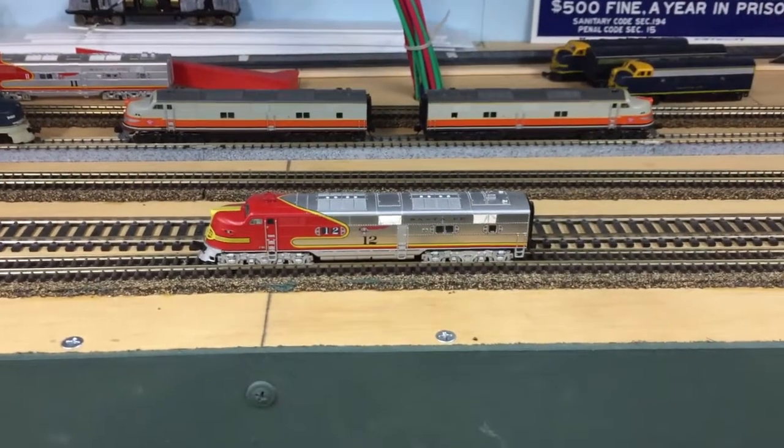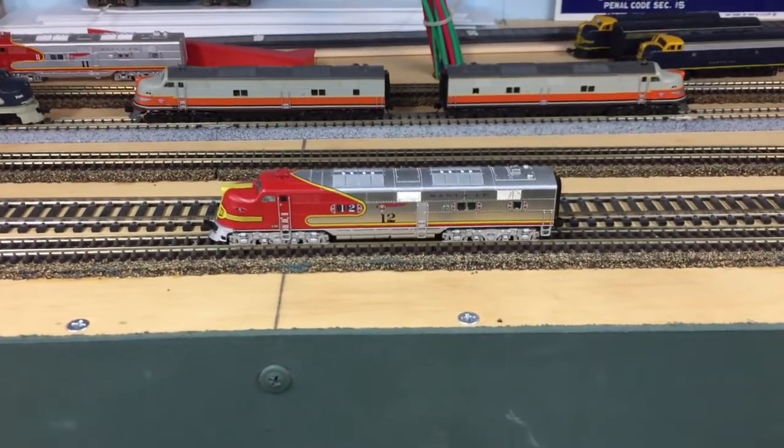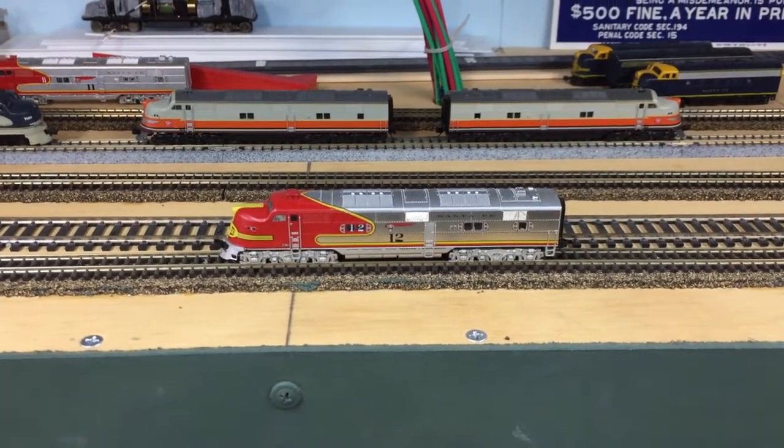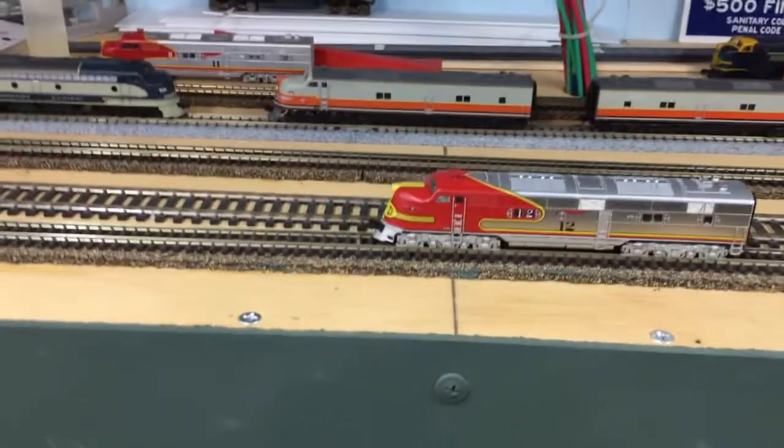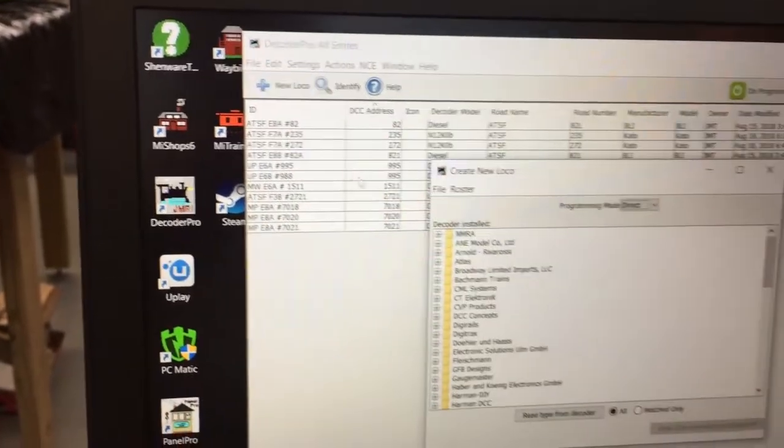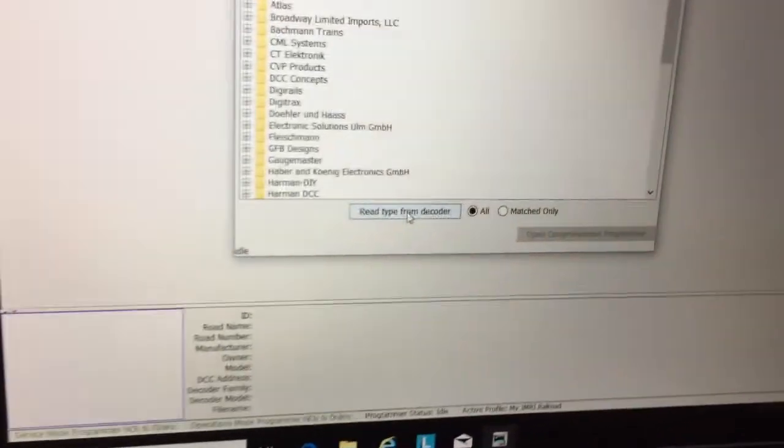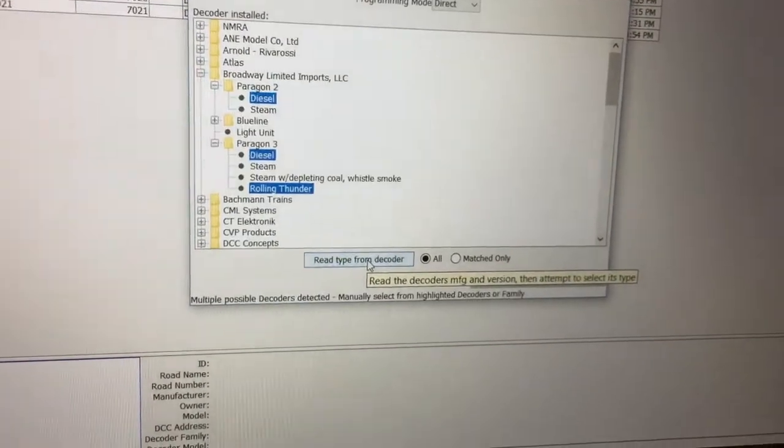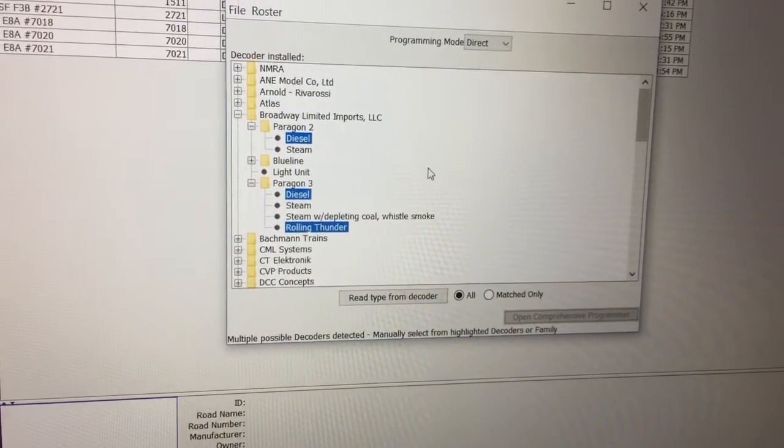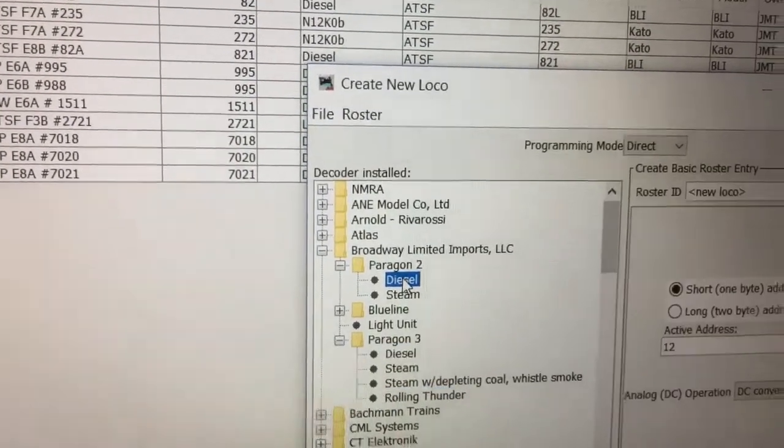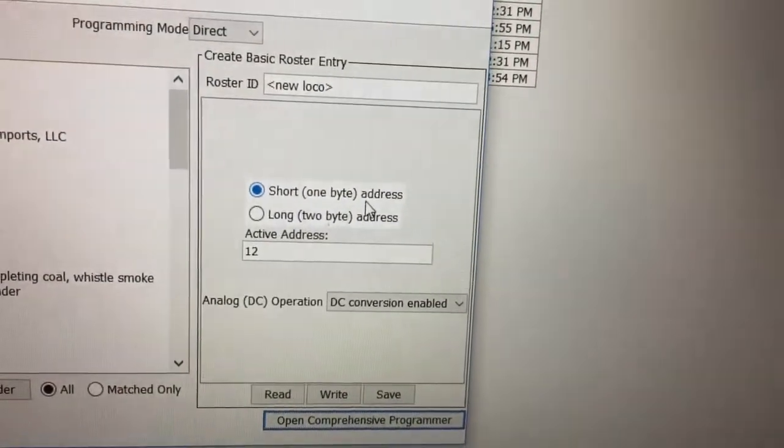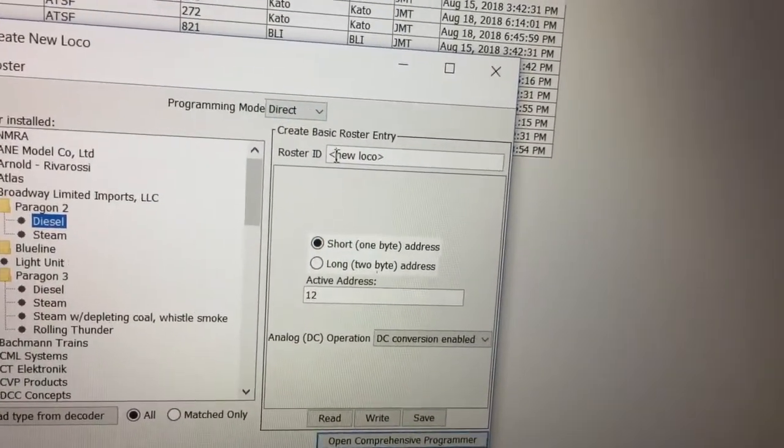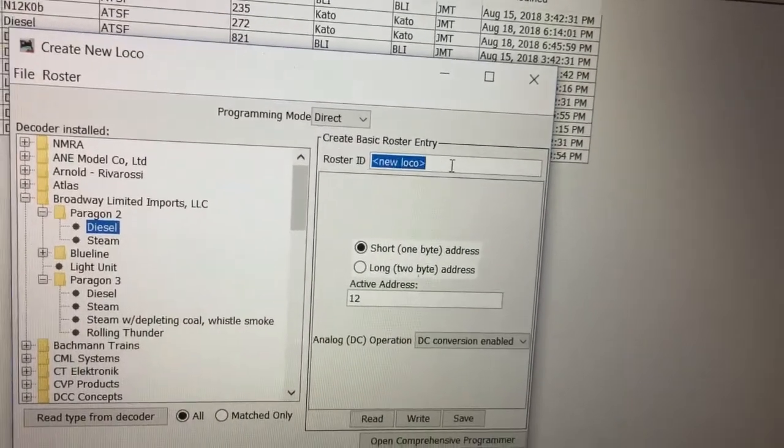Here I have placed a Broadway Limited E6A number 12 and I'm going to try to enter it into my Decoder Pro database. It's on the programming track ready to go. Up here you add new loco and you can read type from decoder, which is what I'll do. It's a Paragon 2 diesel. It's operating with its short address and what I have to do here is type in the data.